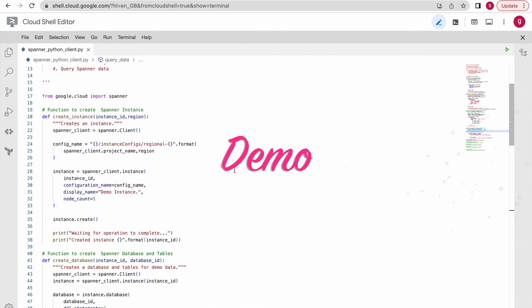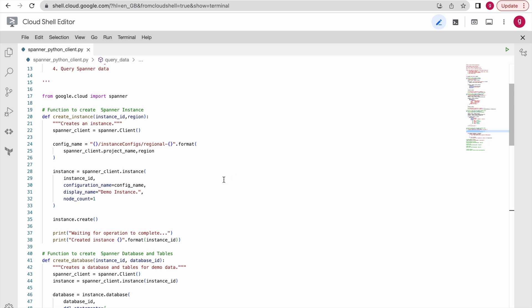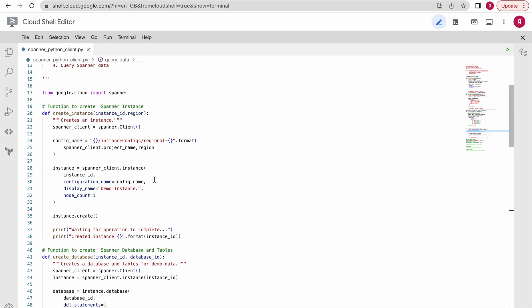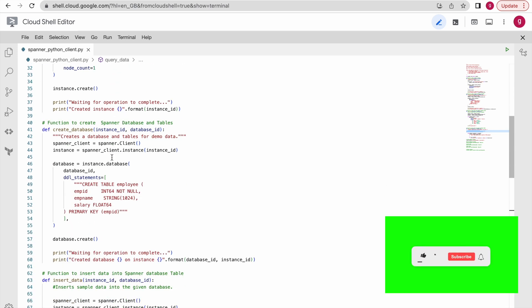I have already written quite a bit of code to perform all these operations using Python client libraries. Here I have a function for each operation. For example, using this function we are going to create a Cloud Spanner instance, and then to create the database we have one more function.